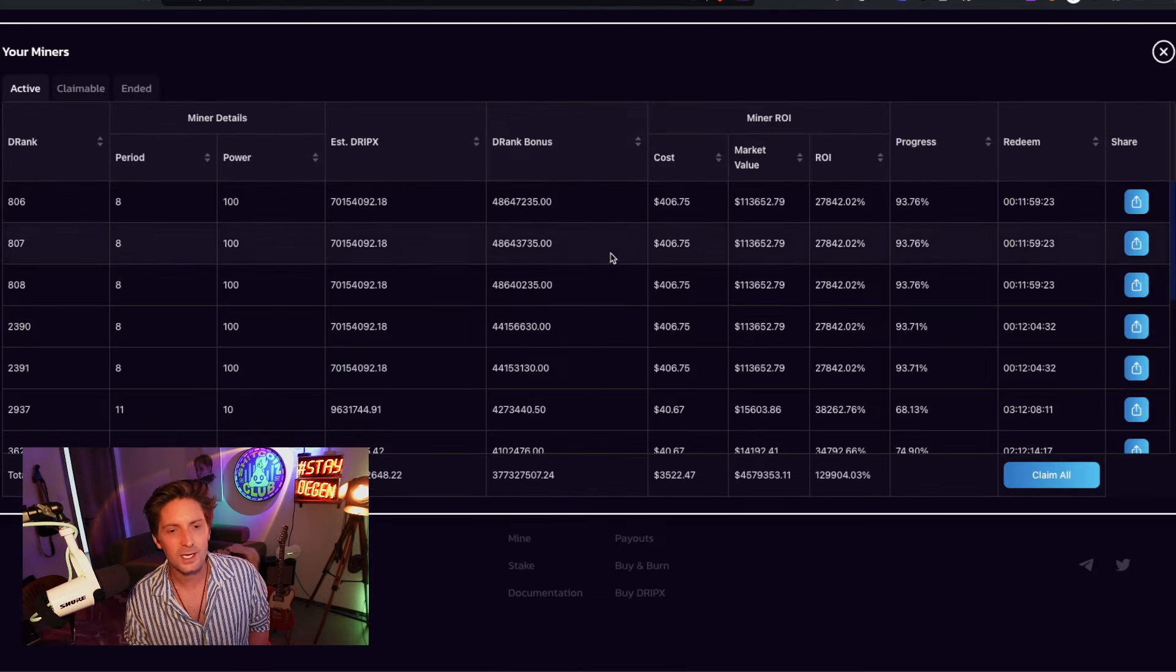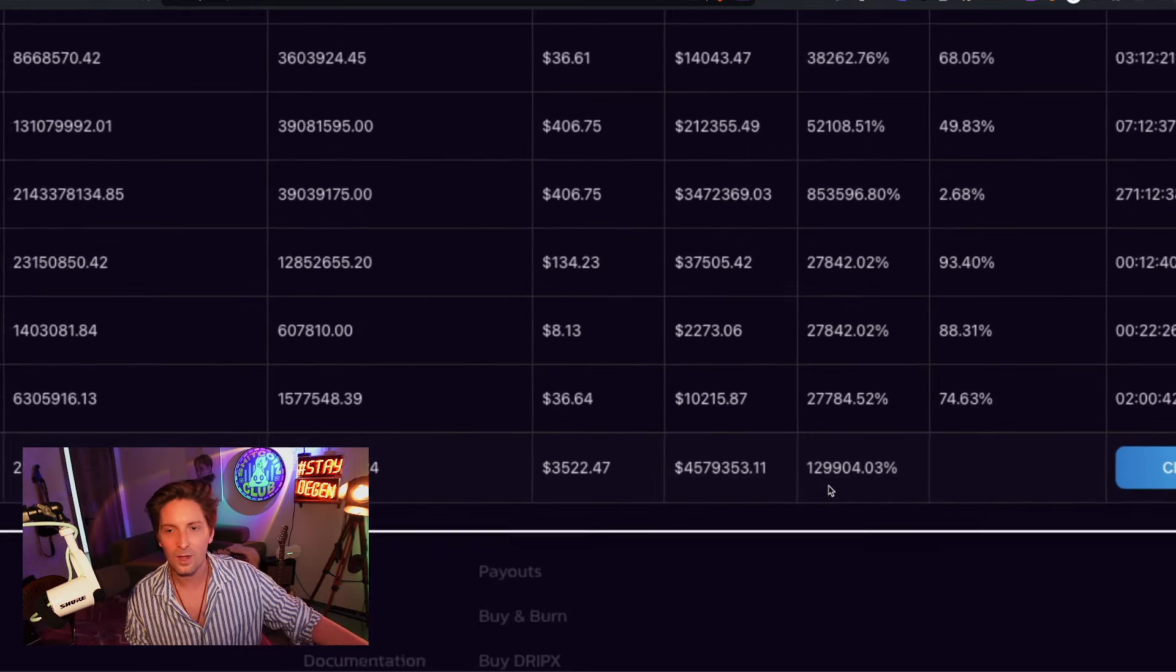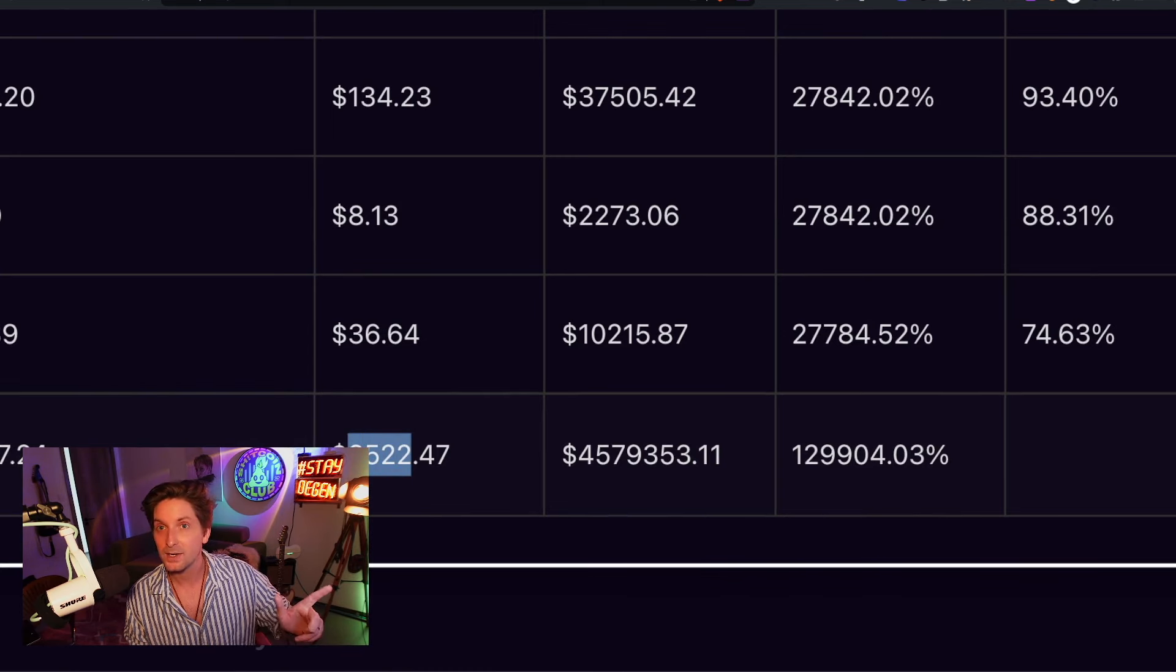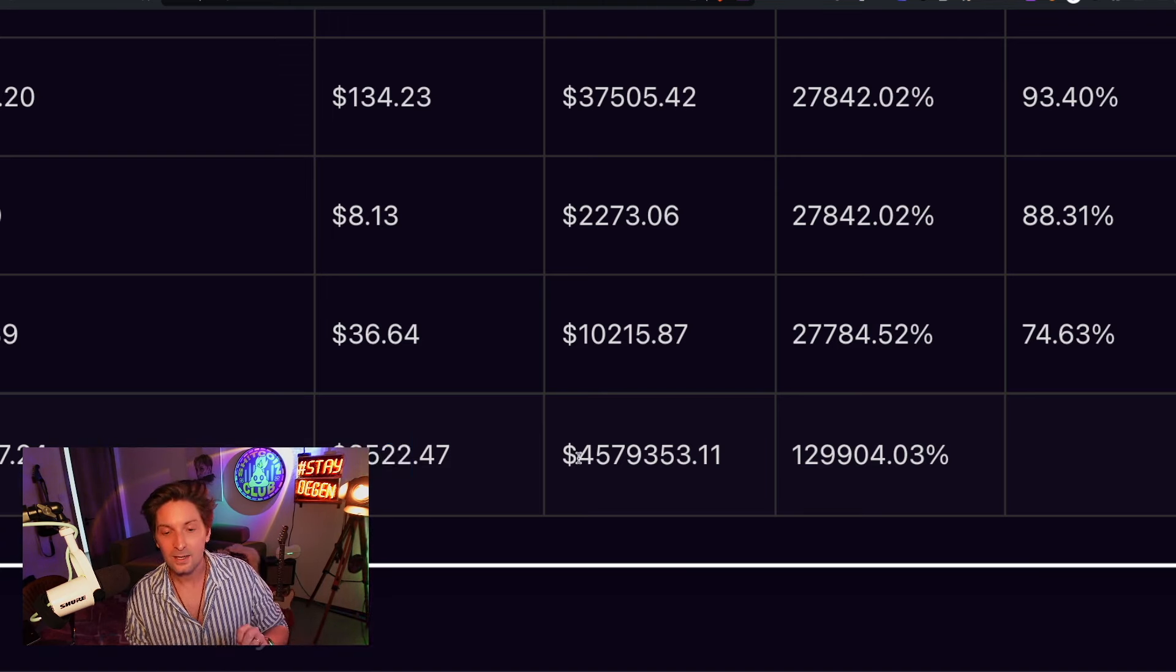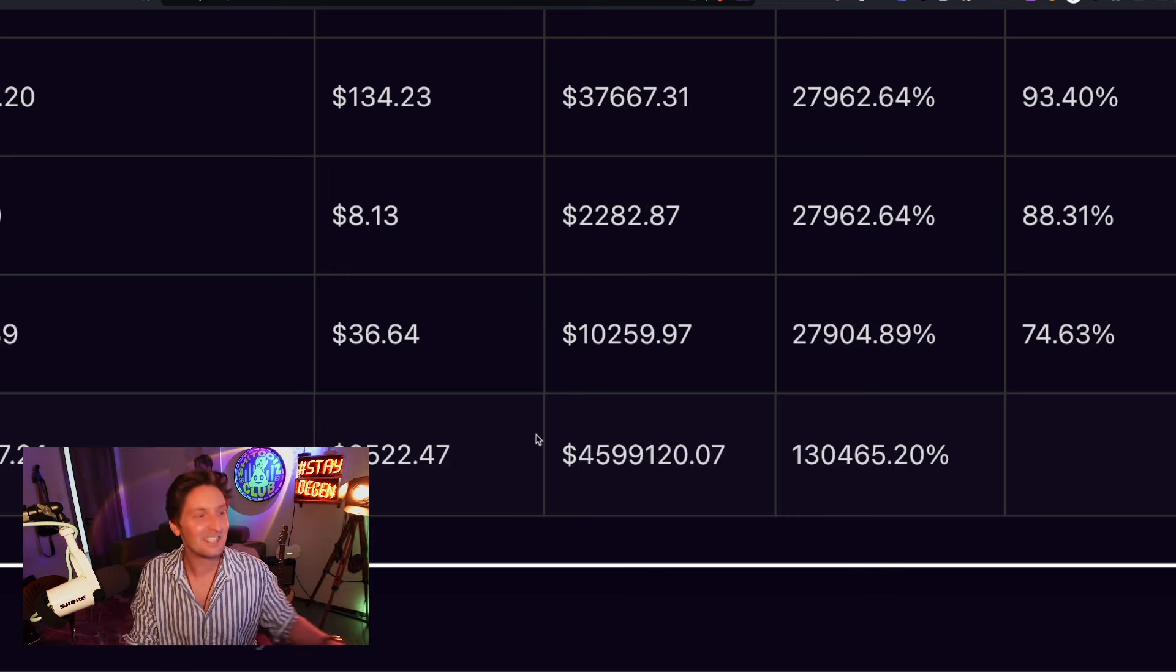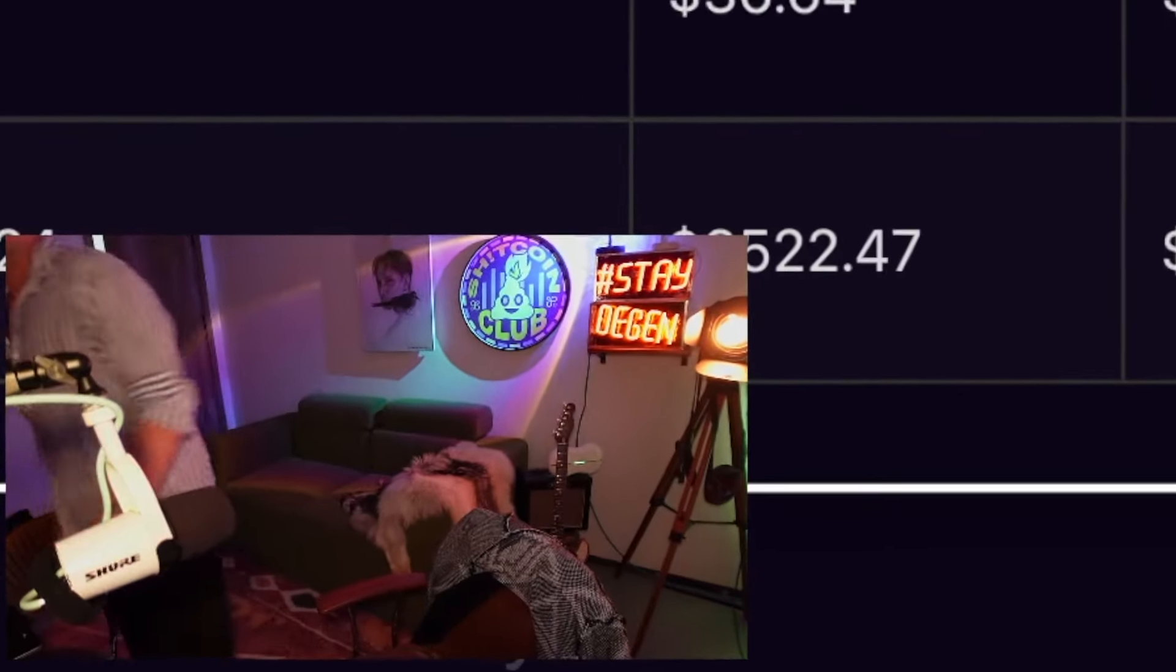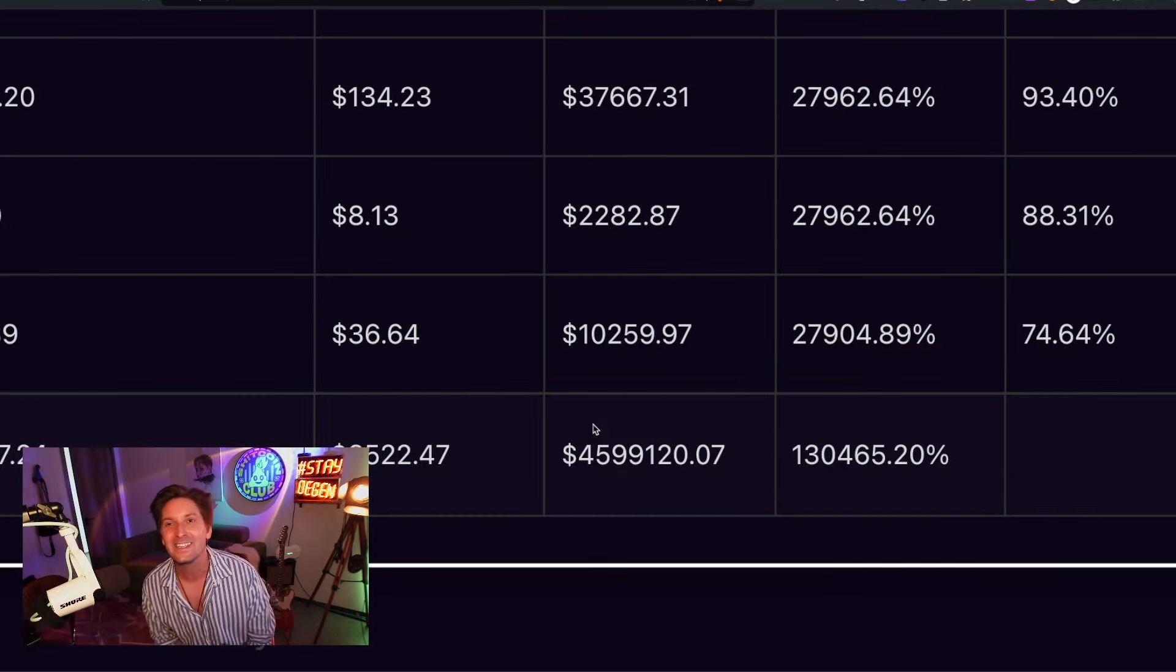Now, the numbers you're going to see, I don't expect to get any of this at the moment. At the current price of DripX, when all my miners are done, I have spent $3,500 on this wallet on miners in the form of BNB. And now that would be $4.5 million I would be able to pull out. Great. That's it. Okay. See you later. Bye.